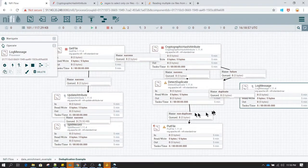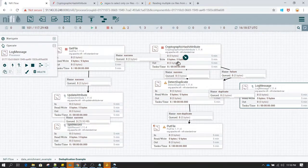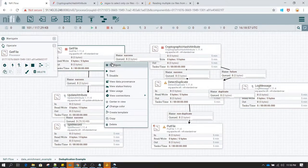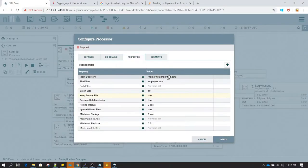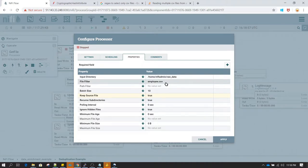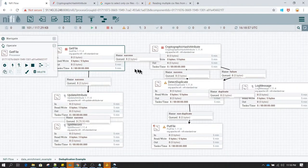Now we have defined all the relationships and we'll configure each processor one by one. GetFile is already configured — in the properties we've set the home directory and the CSV file we want to read.